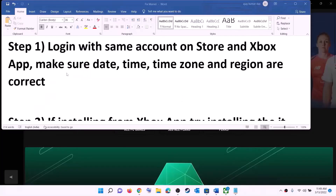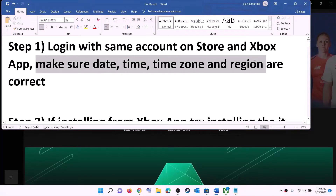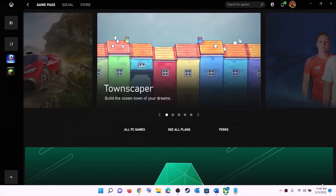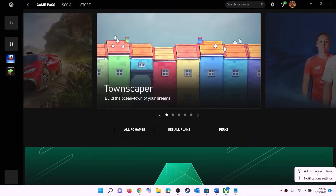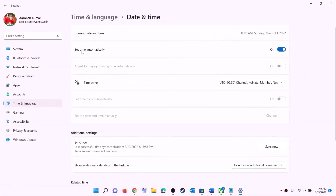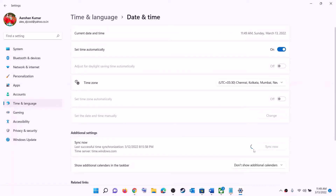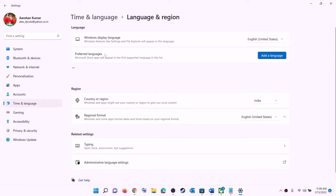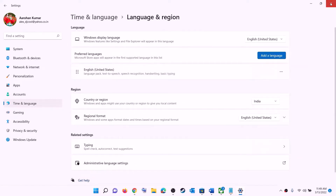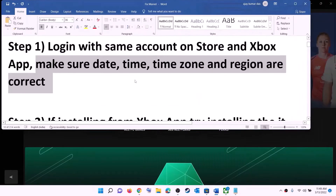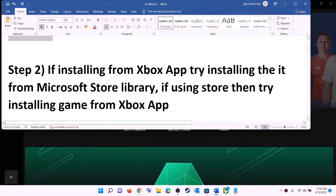Also make sure date, time, time zone, and region are correct on your computer. Right-click the date and time on the bottom right, click 'Adjust date and time', make sure 'Set time automatically' is on. In Windows 10 also enable 'Set time zone automatically'. Select the right time zone, click 'Sync now', then go to Region and make sure the right country is selected. Then try to install the game.